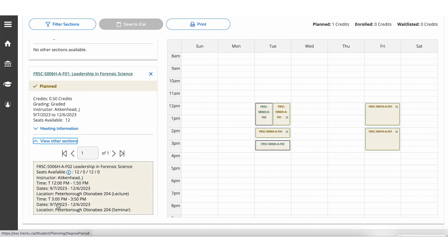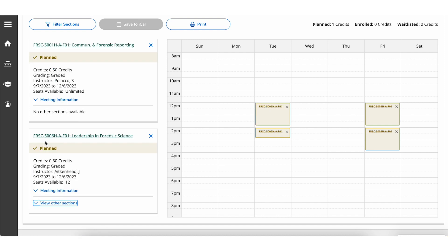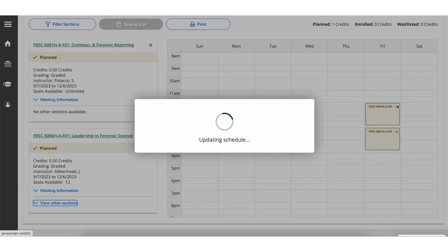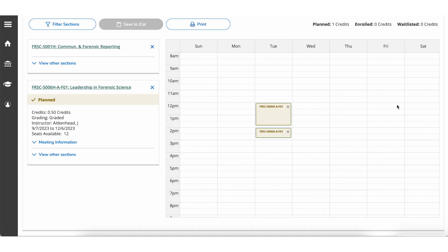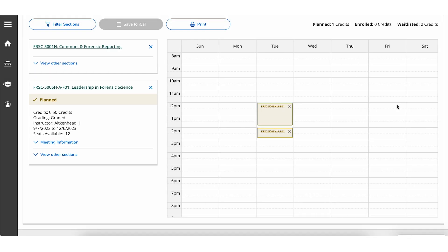Add and remove course sections to your plan until you are happy with your schedule. Once registration opens, return to your plan to easily register for the term.